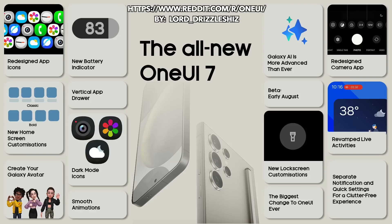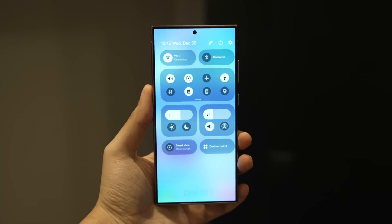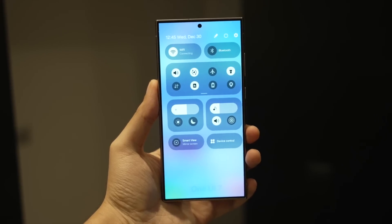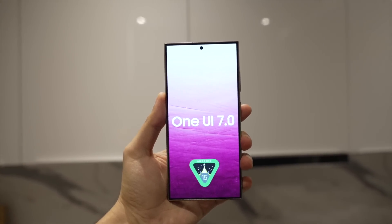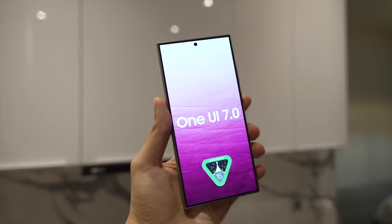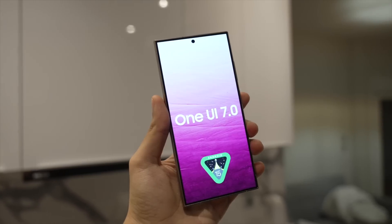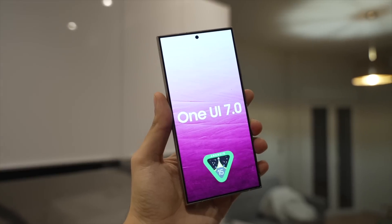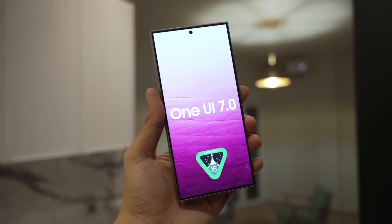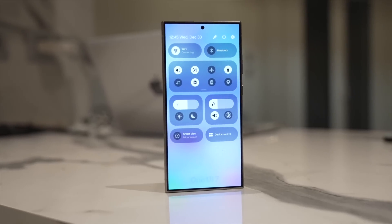Pretty much this is the whole compilation of the leaks regarding One UI 7.0 — all that we would see in Beta 1, which is set to release apparently by Monday if everything goes right. This is One UI 7.0 with big UI changes that are somewhat controversial, along with some much-needed camera improvements and performance improvements with the smoothest animations. Let me know your thoughts in the comments below, and subscribe if you're new here.